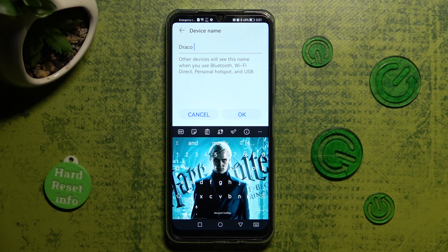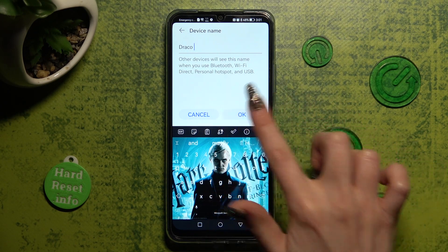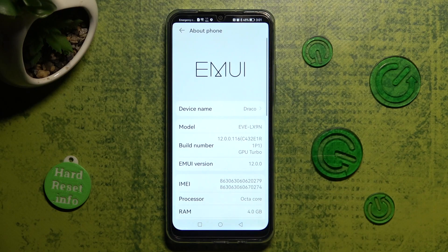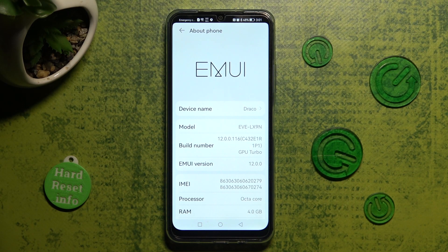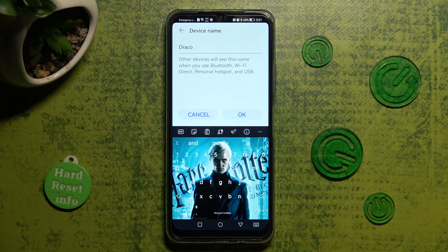When you're ready, click OK. And as you can see, the name of my Huawei has changed. Thanks so much for watching.